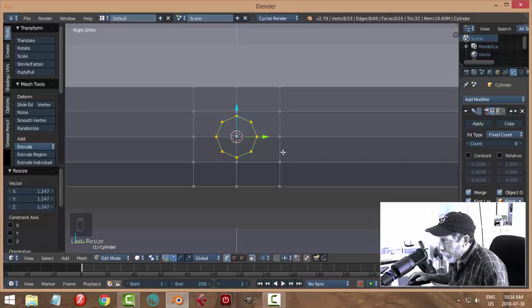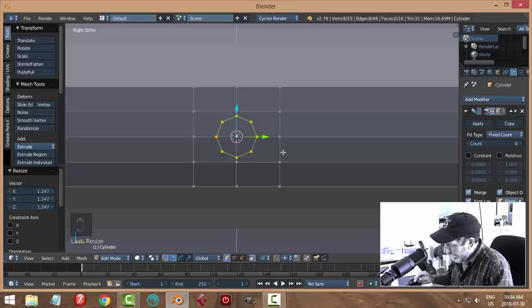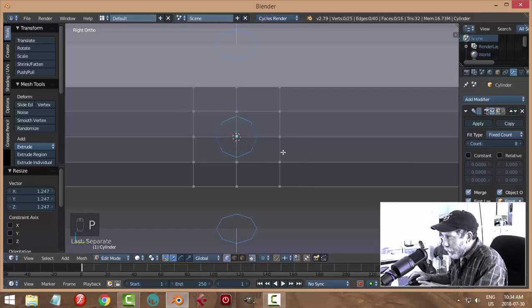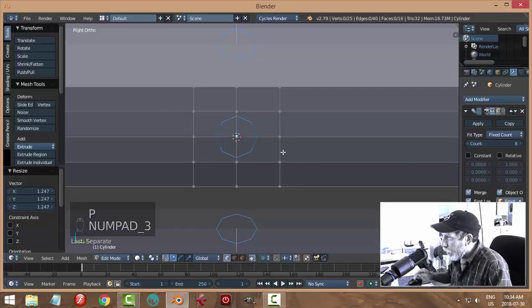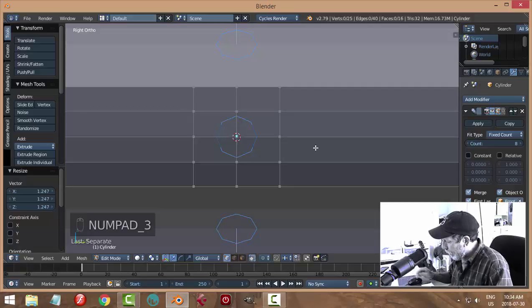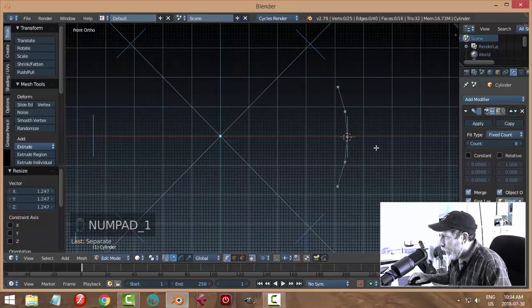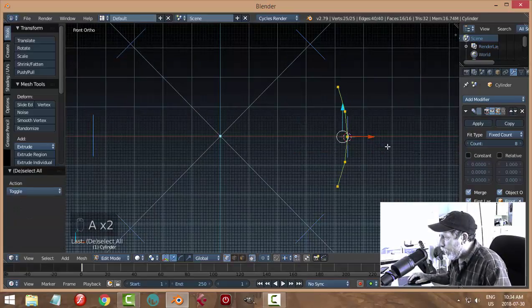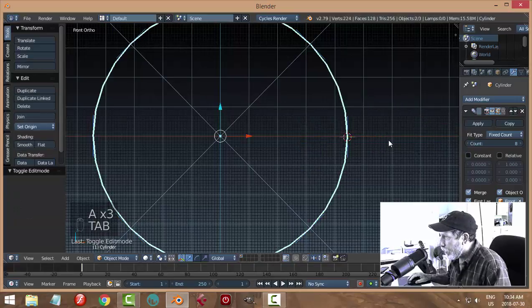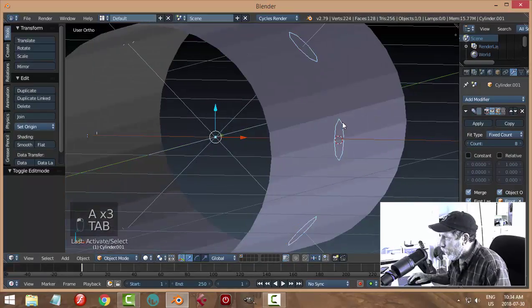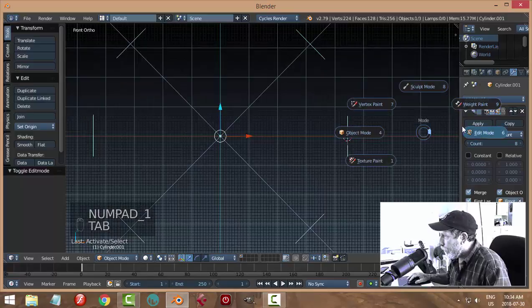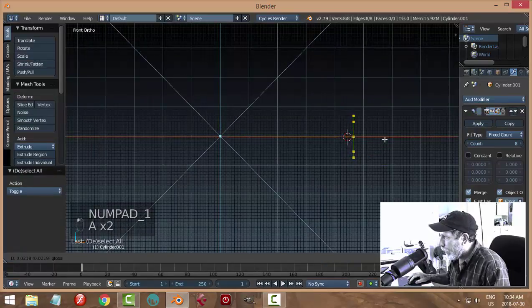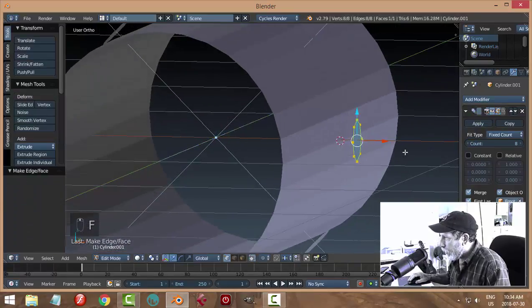Different ways of course that you could actually do this, but we'll do it this way. P to separate by selection. Side view, make sure we select the circle, go to edit mode and bring it out a little bit. F to make a face, E to extrude back and make sure it goes all the way through.